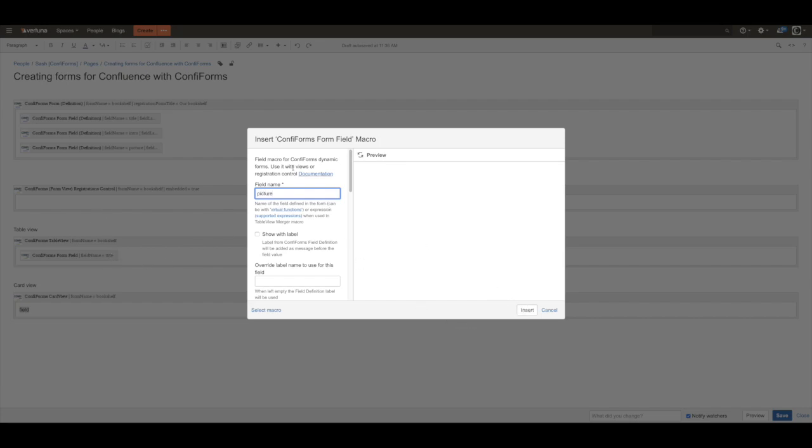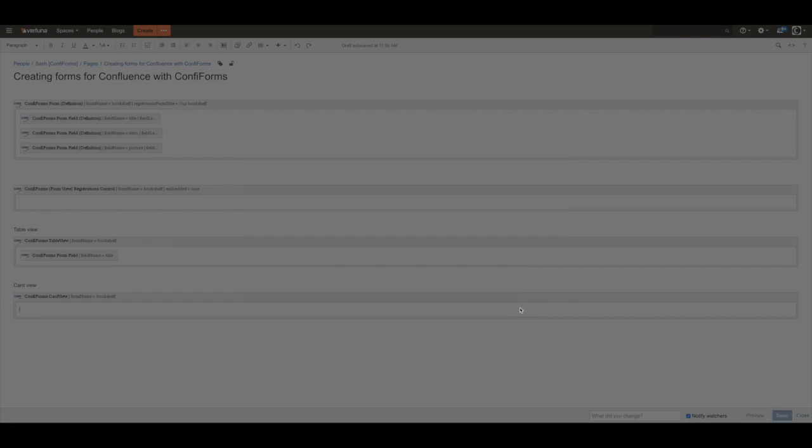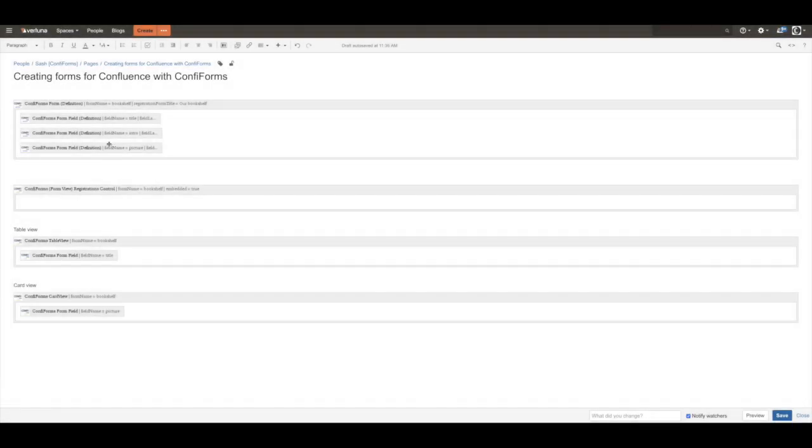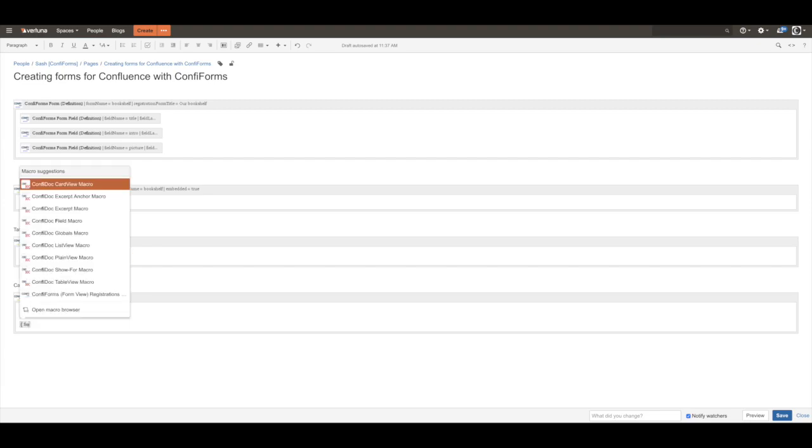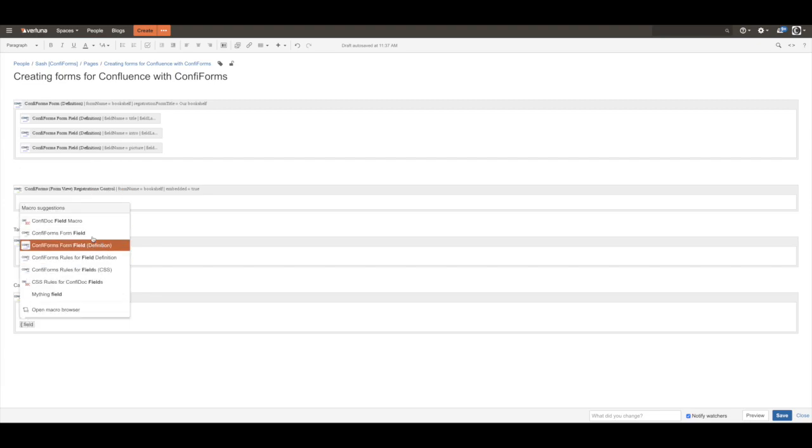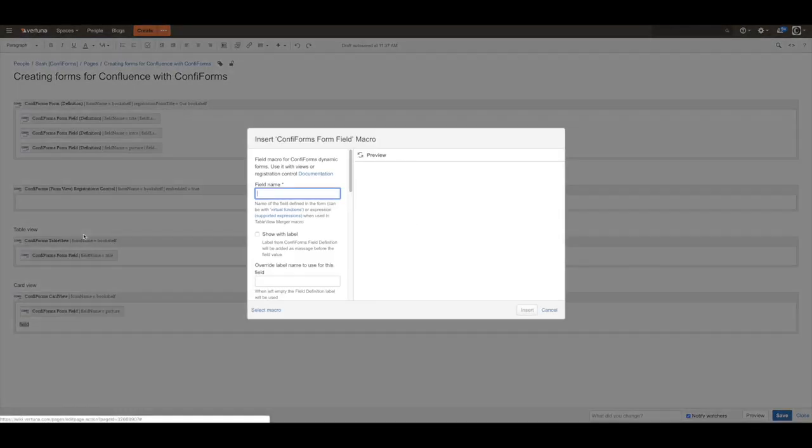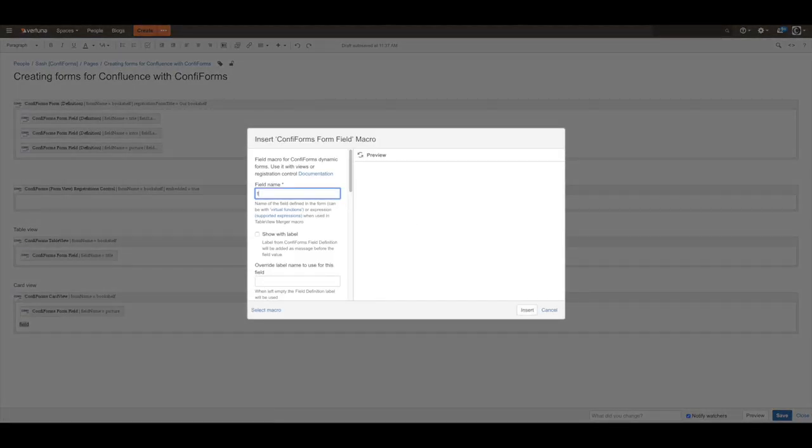Picture - the field name is the same as we have defined in the field definition. We can have multiple fields obviously.